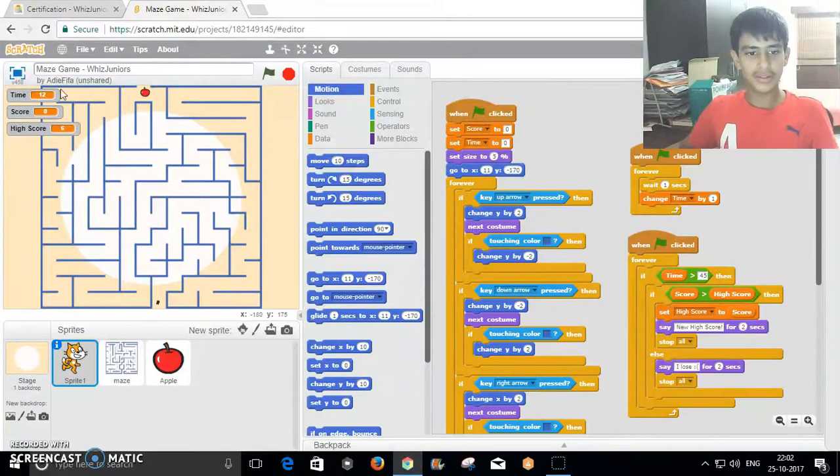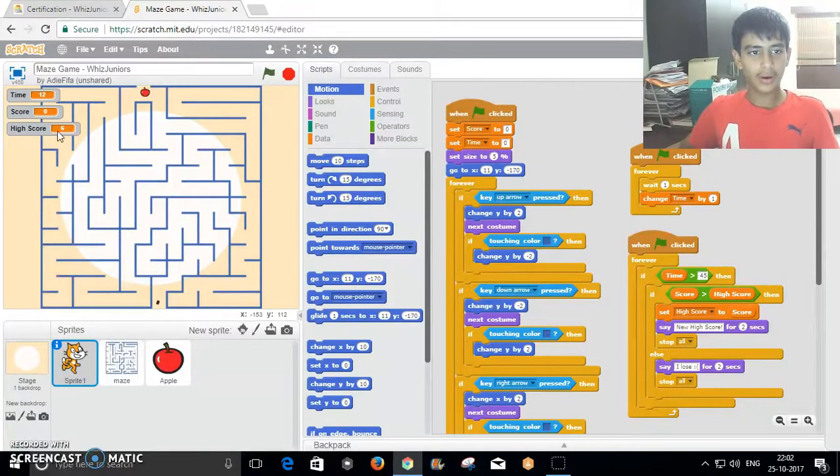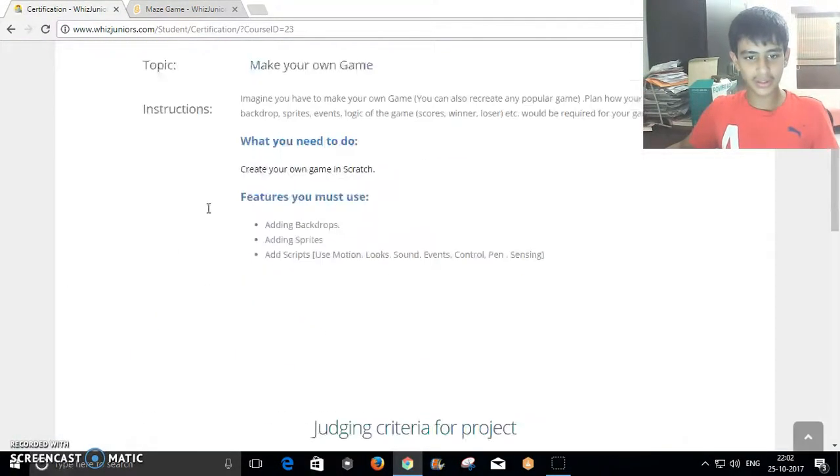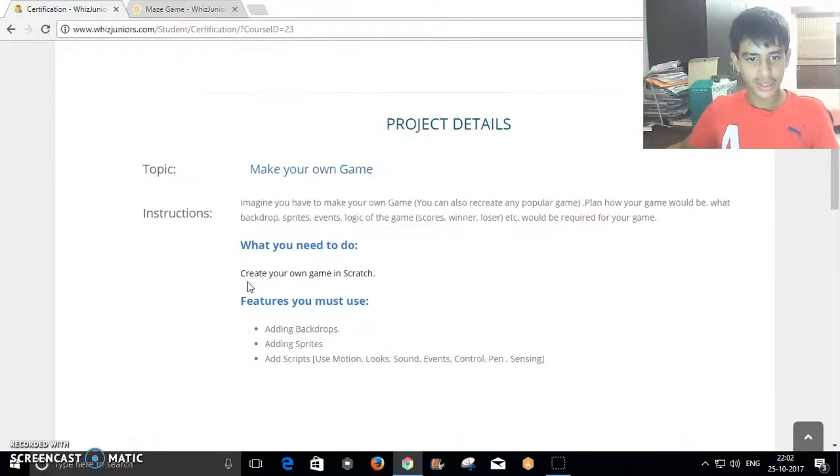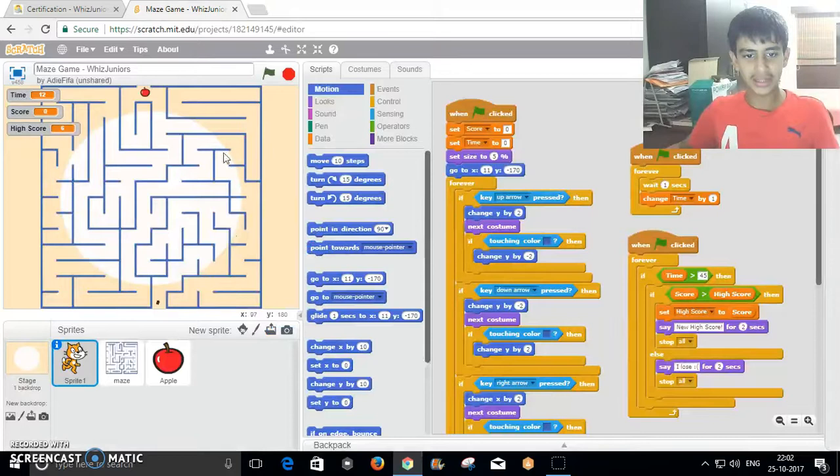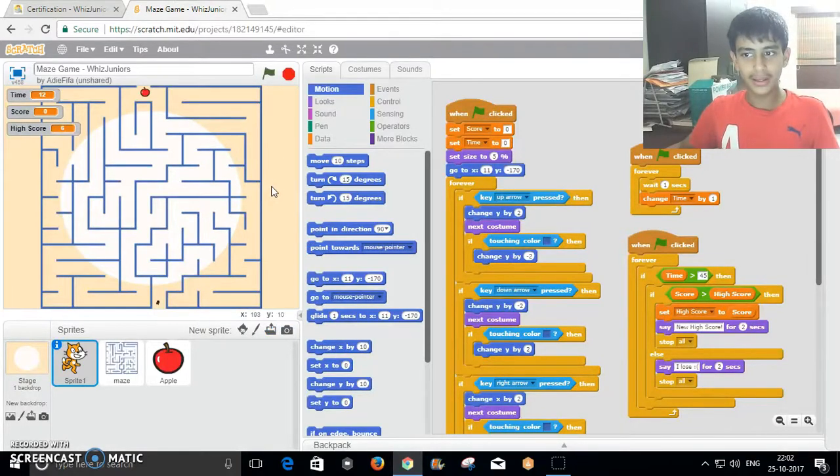As you can see, I have made a maze game as the certification course states to create your own game in Scratch. The first part is adding backdrops. I made this backdrop.